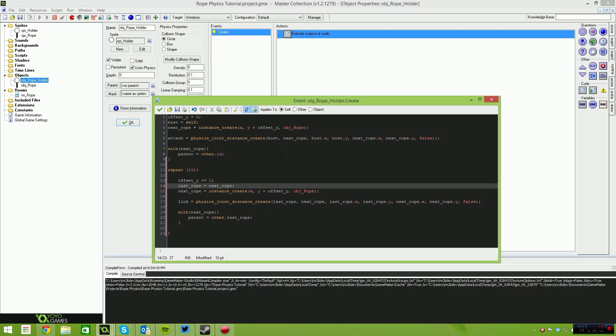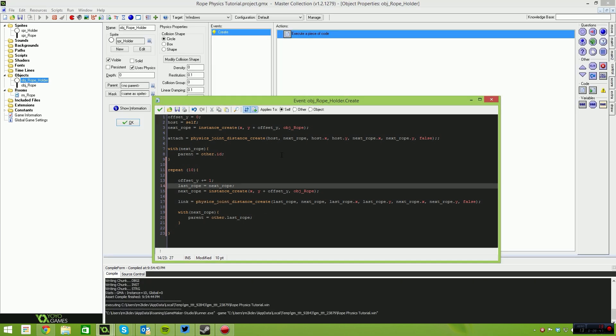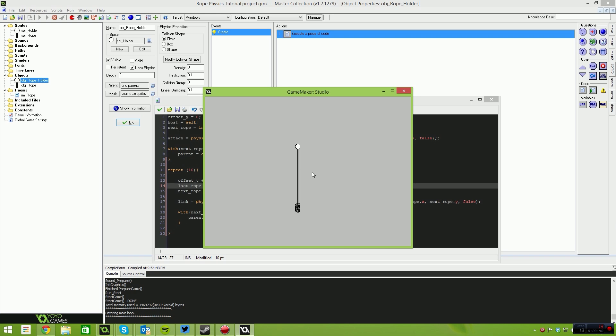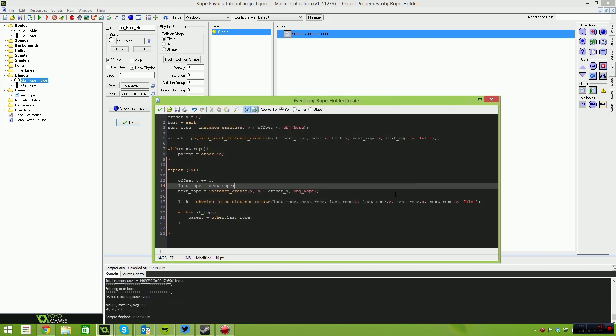Let's give that a shot and see what it looks like. You'll see it's a bit heavy — we still have some numbers to play with — but a bunch of instances have been spawned and they now connect with each other. So that's working good.